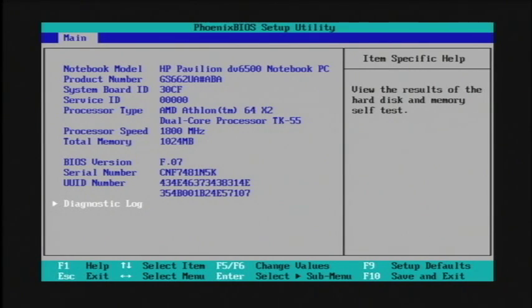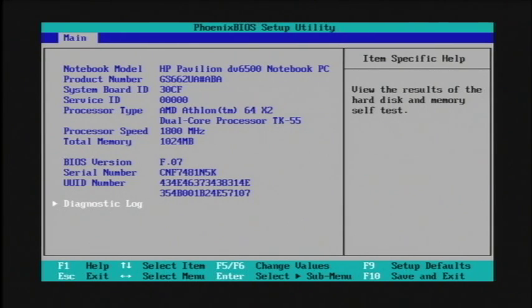Now on my particular computer it wanted me to press F1 to access my BIOS. So I pressed F1 and I've been presented with this screen right here. So now I'm going to show you what options you need to look for in order to upgrade your computer's speed.